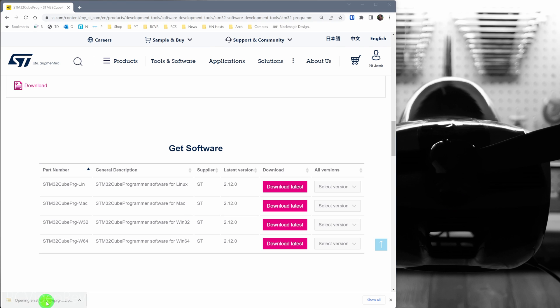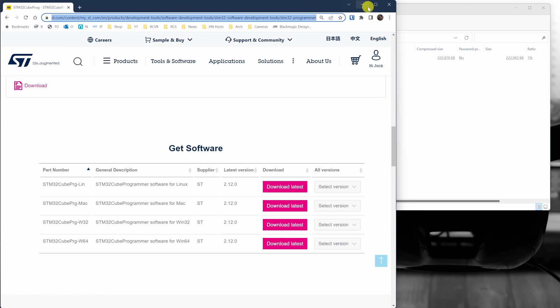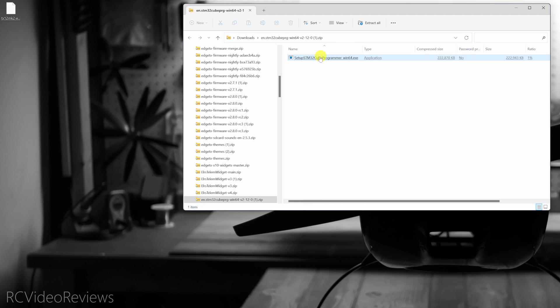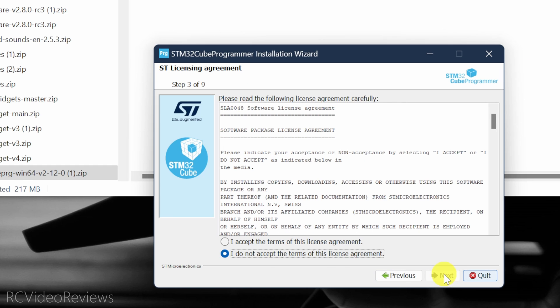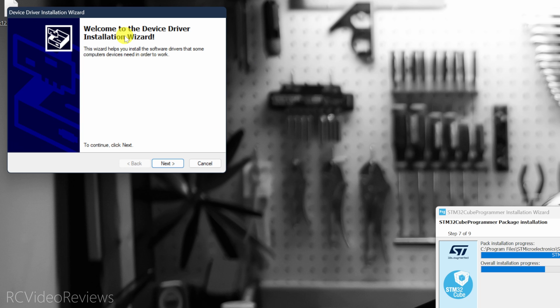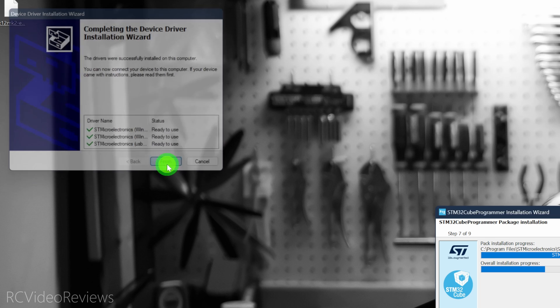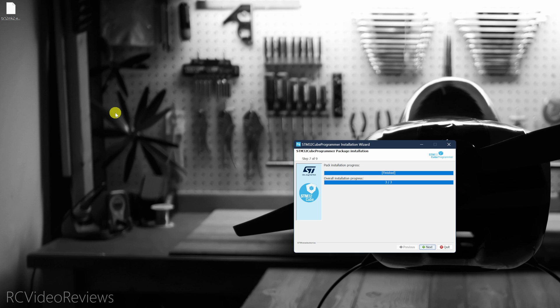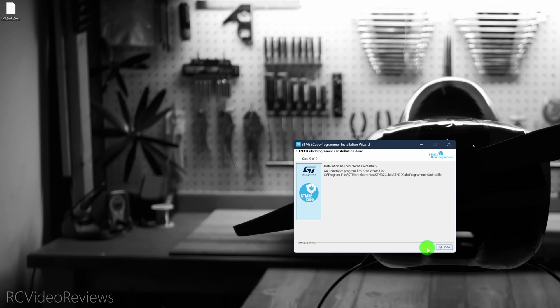Once the download is complete, open up the archive. You can minimize your browser window, and then we'll start the install process by clicking on the executable. Just click the buttons you need to click in order to get the product installed. You'll be prompted to install device drivers. Click Next on that, allow it to happen. This process may be slightly different for Mac and Linux. Once it's installed, click Next, and then let's launch the program.